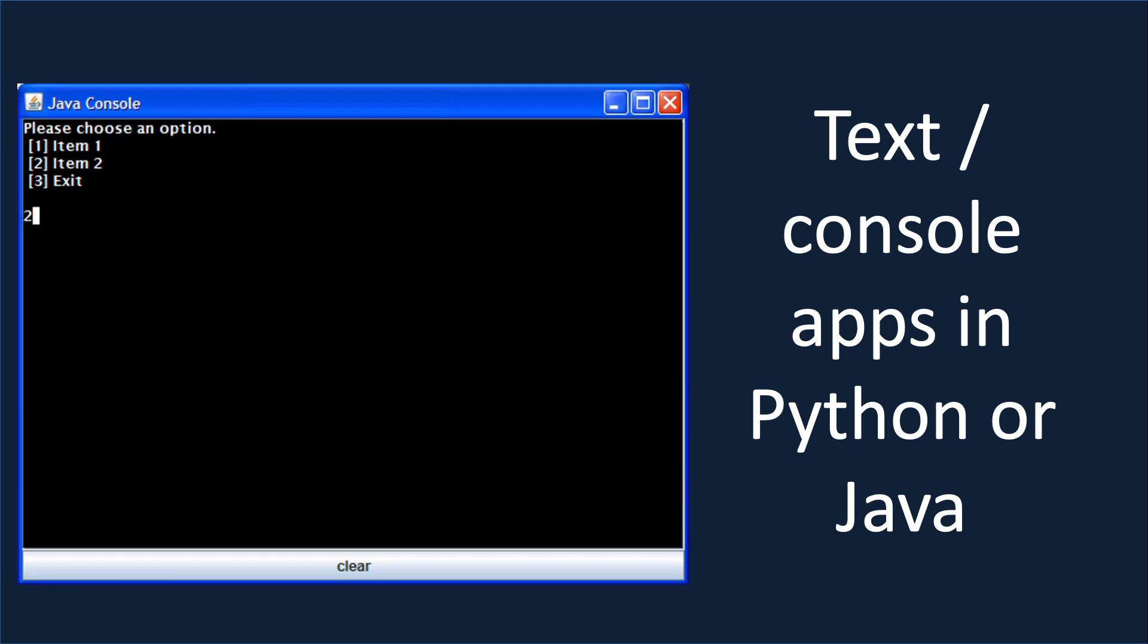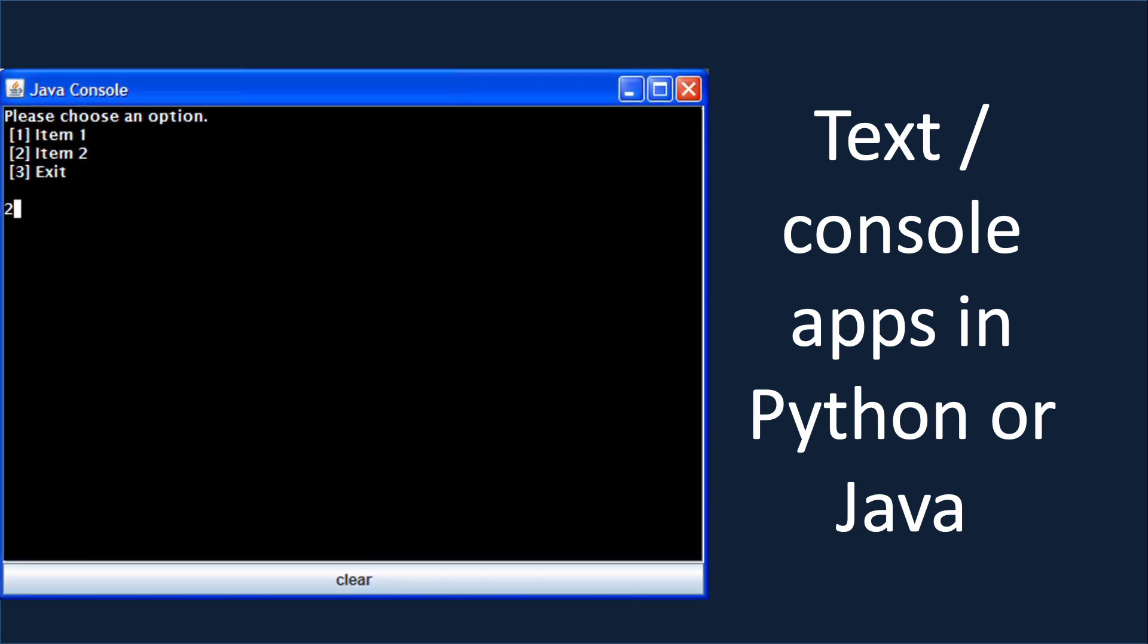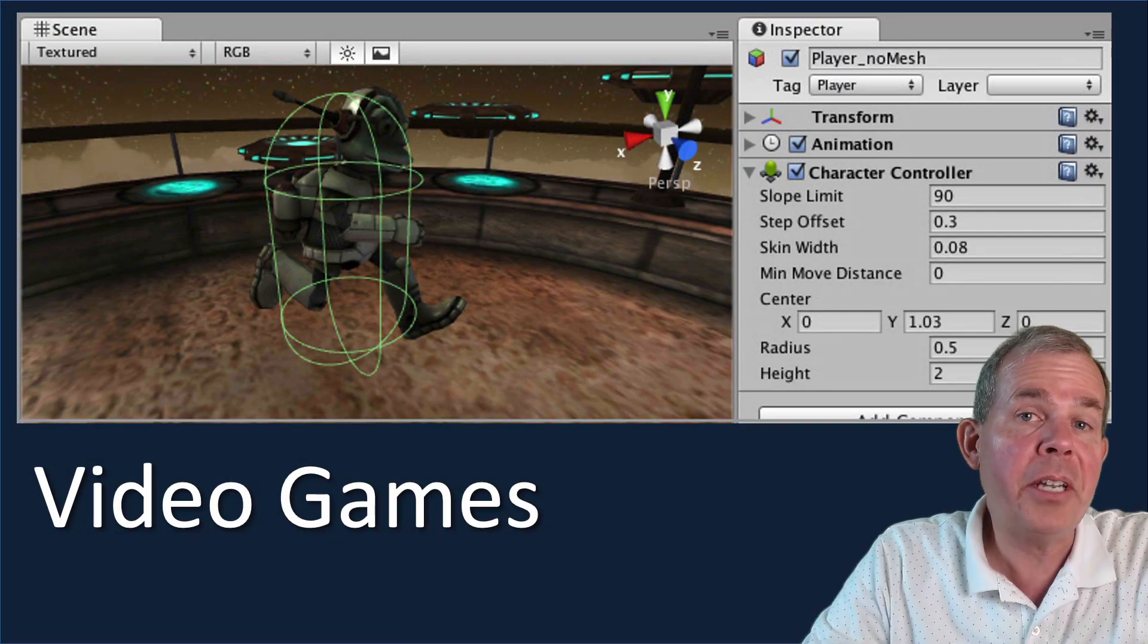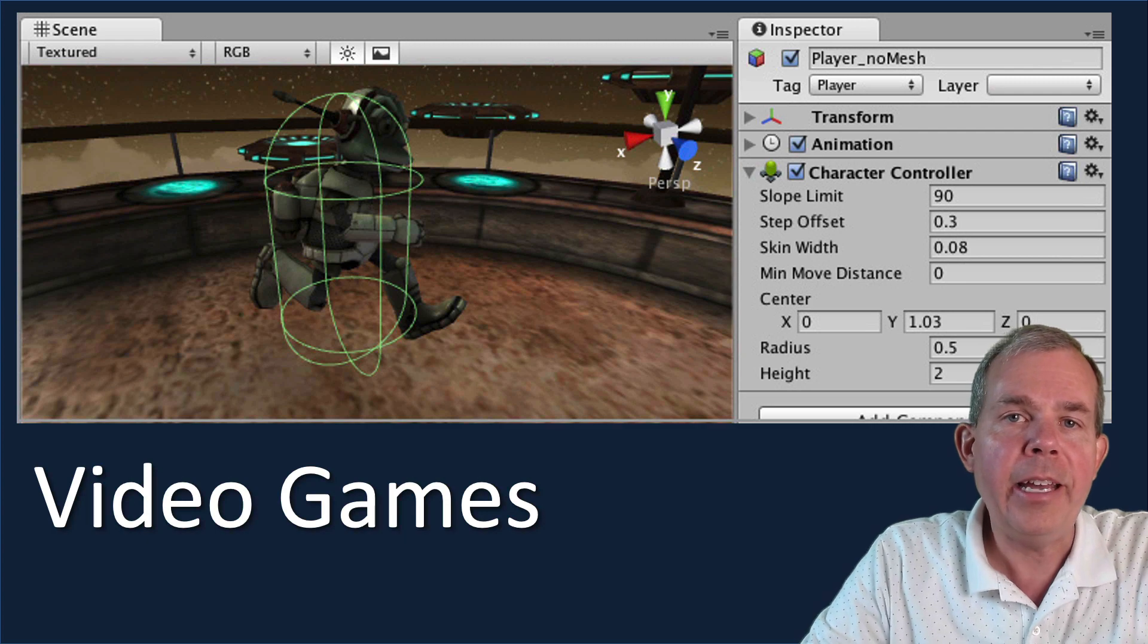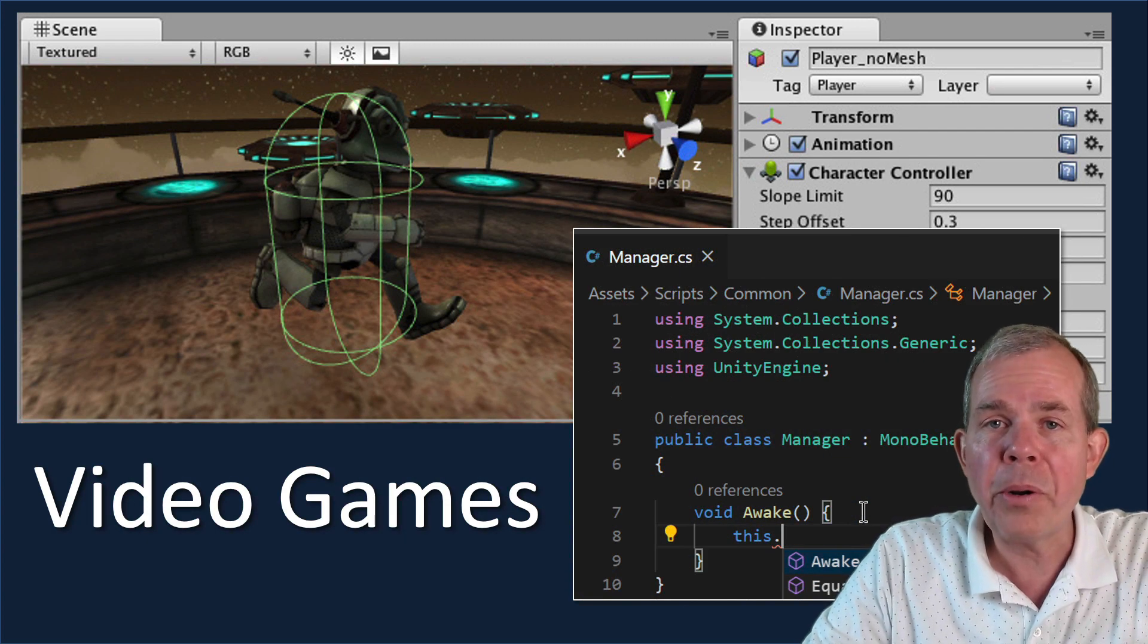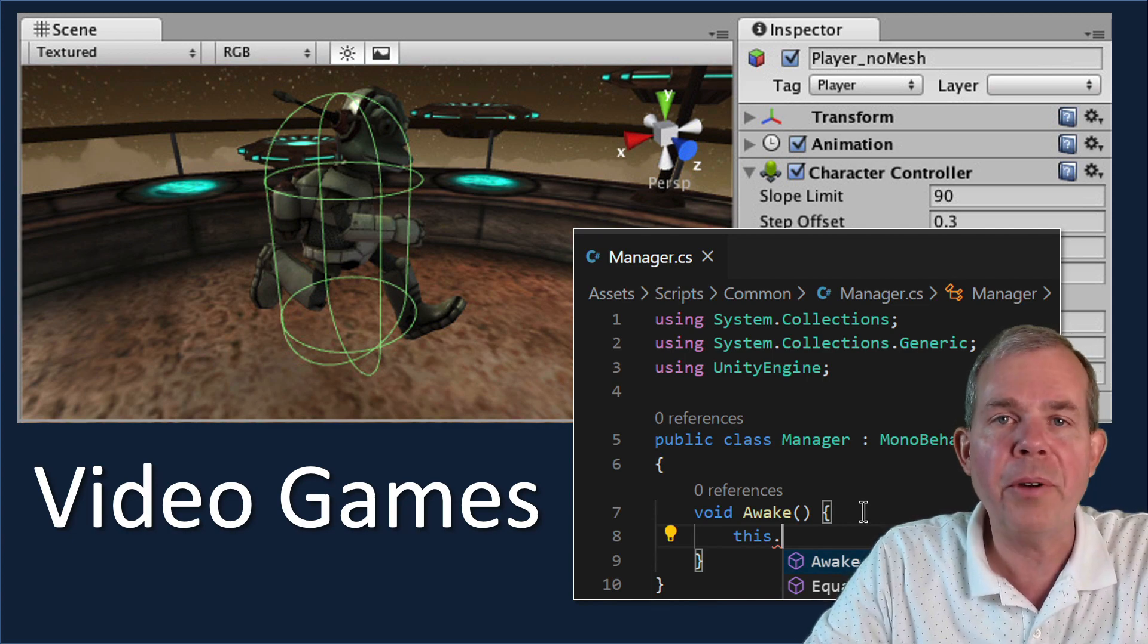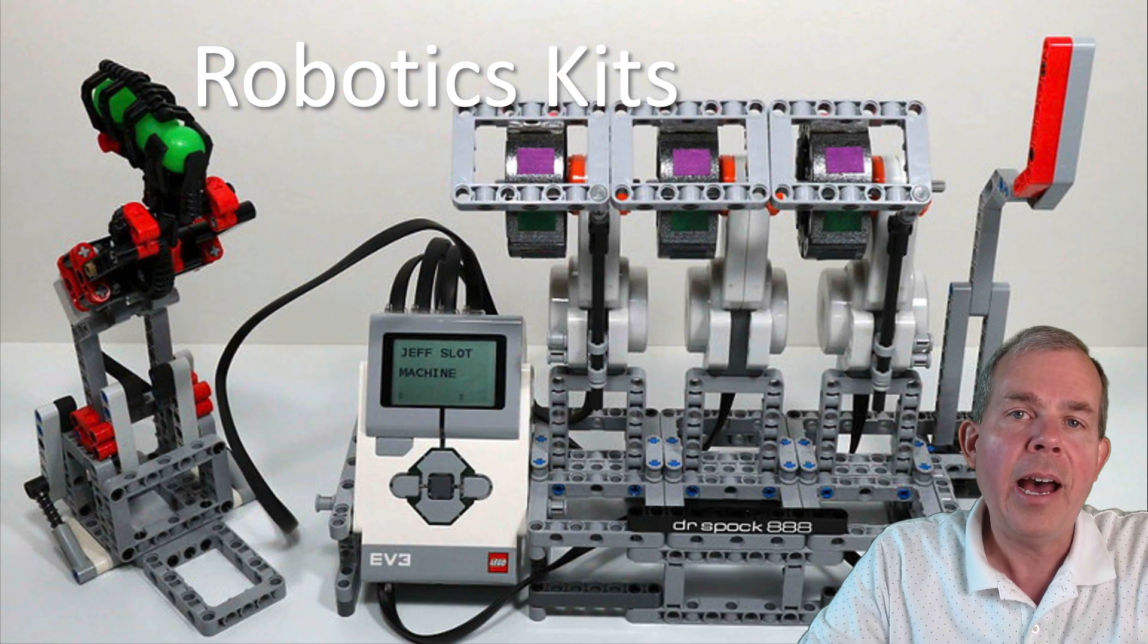Maybe you're in a course in high school such as an AP credit level course with Java. This is probably what you're going to look like when you begin. Or maybe you're just interested in the video games that you play. You might pick up Unity or Unreal Engine and then start to learn programming languages like C Sharp or C++ along the way. Video games is a great entry place if you're just interested in the curiosity of that.